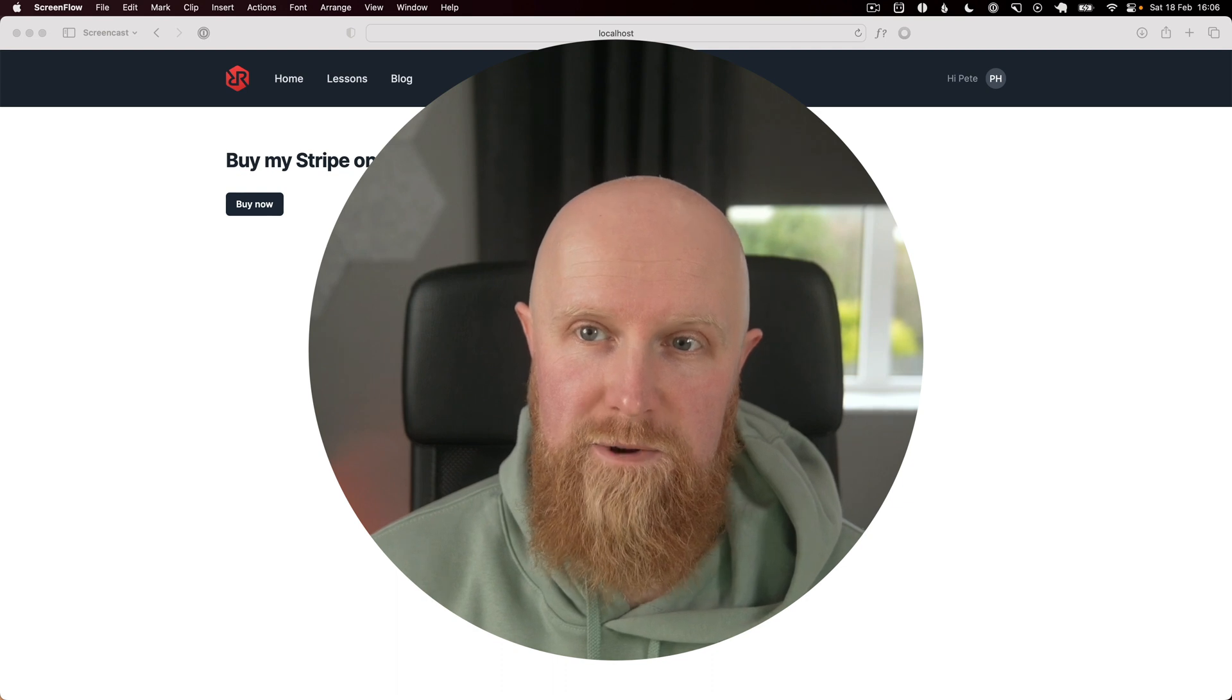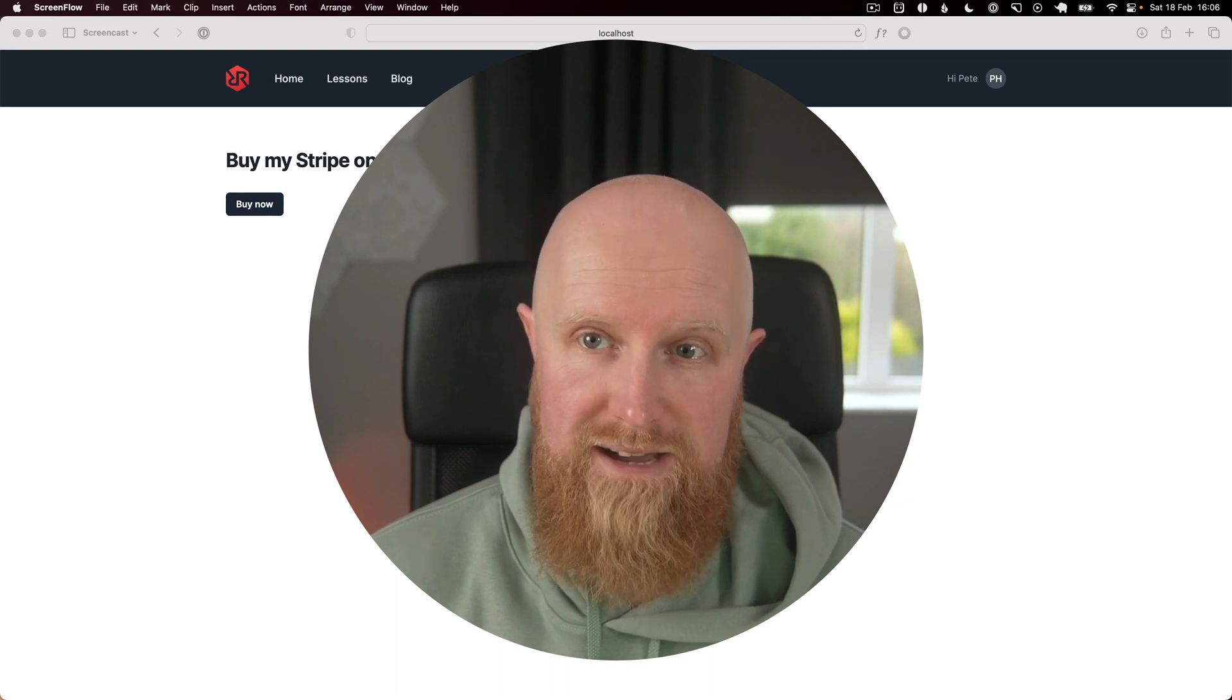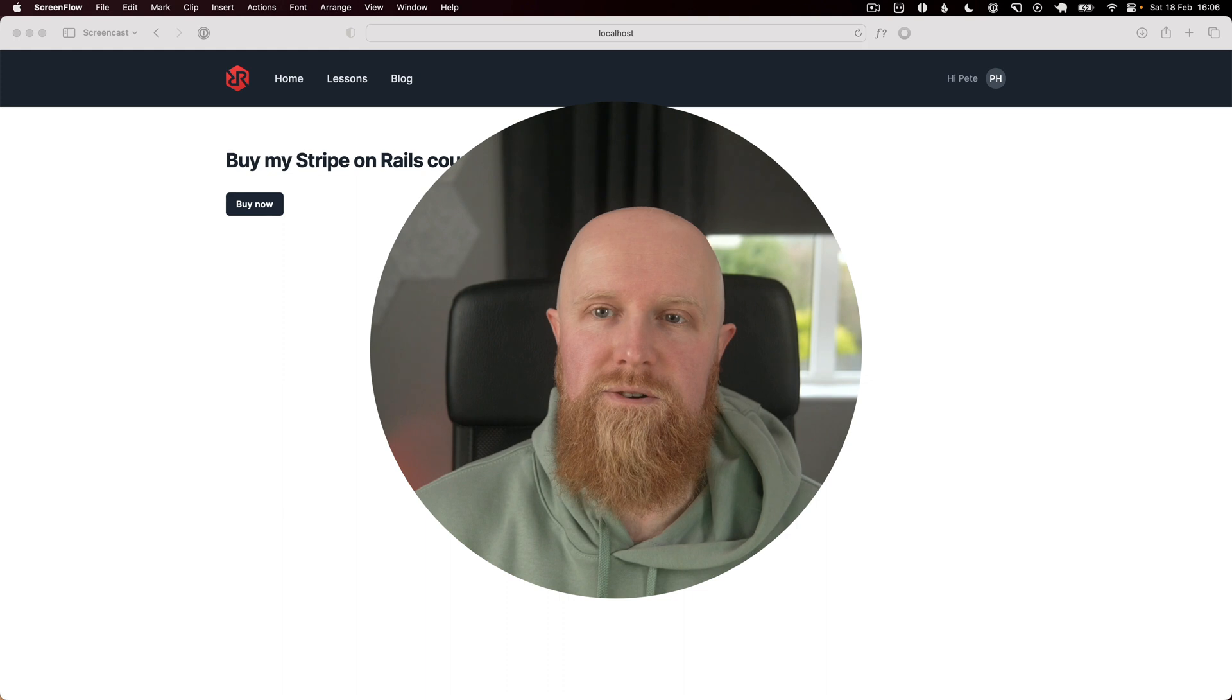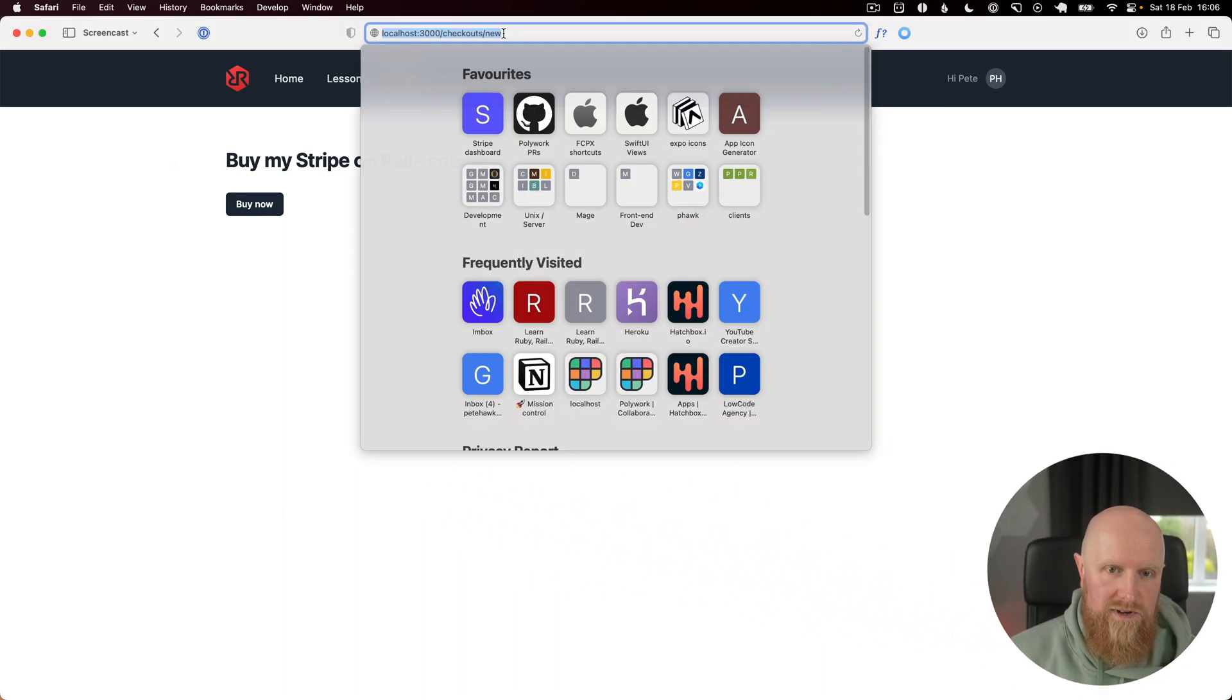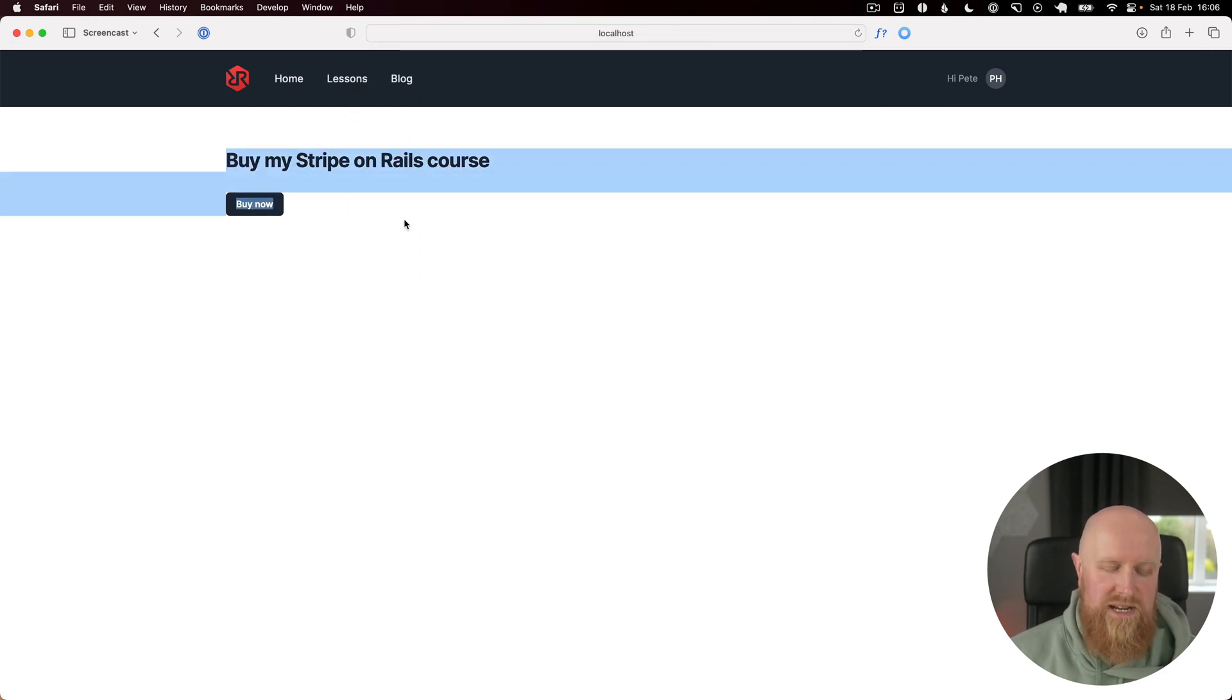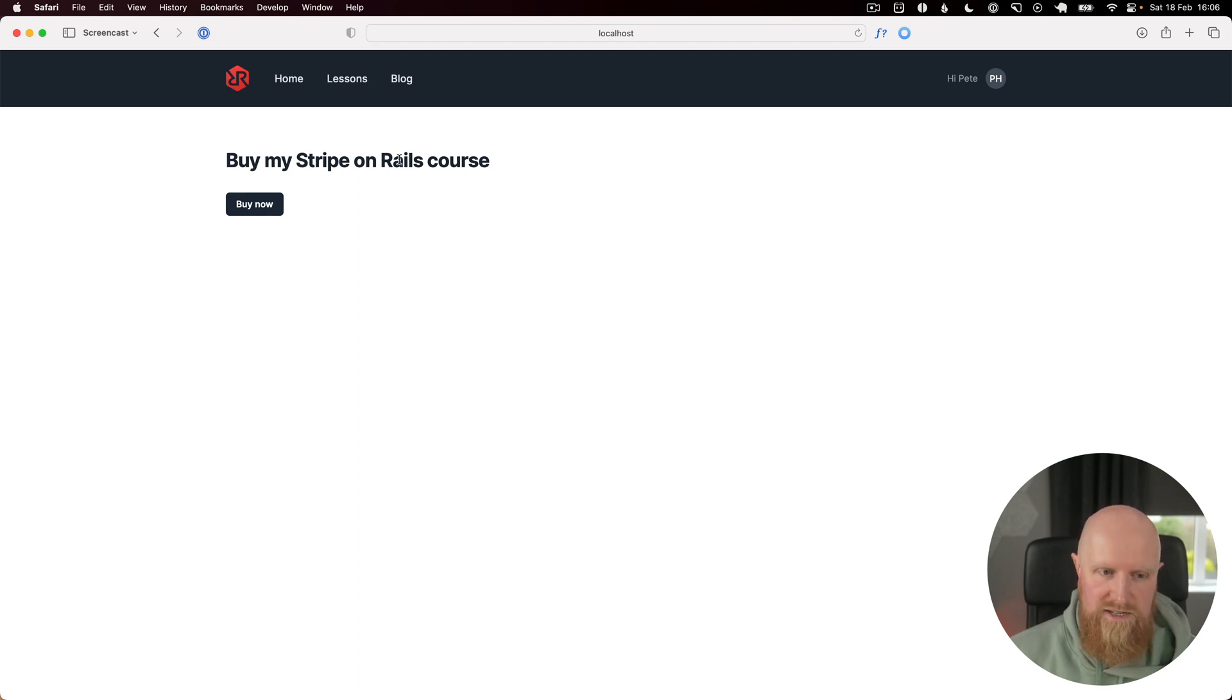In this video we're going to take a look at using Stripe checkout with Rails. I've set up an example app here and as you can see we've got our checkouts/new page and we're just using a static product for now.